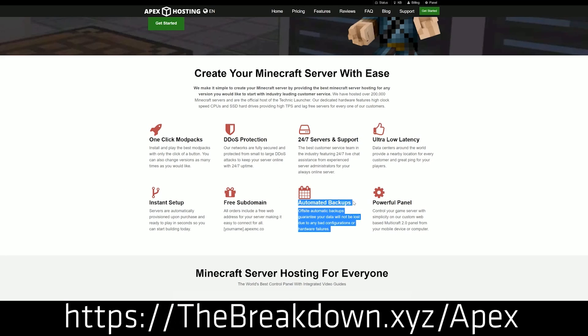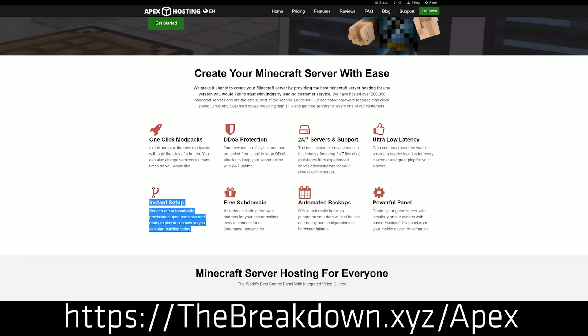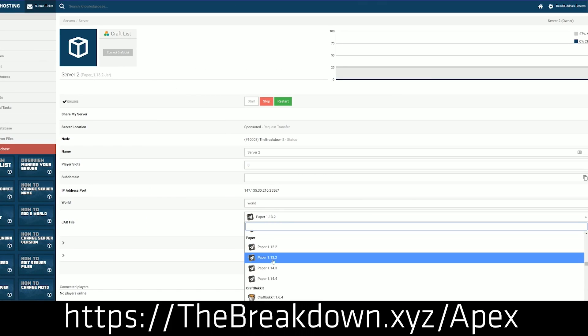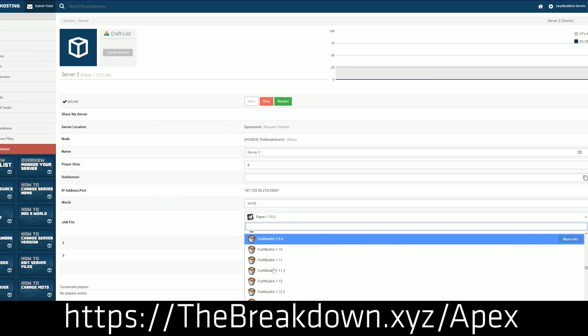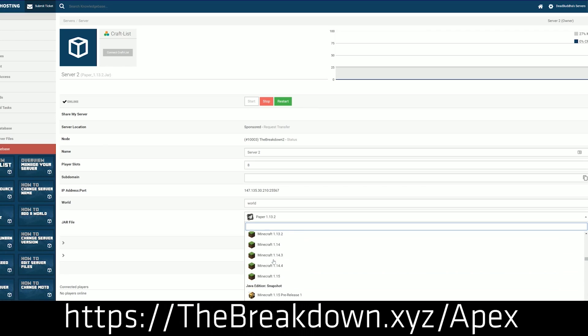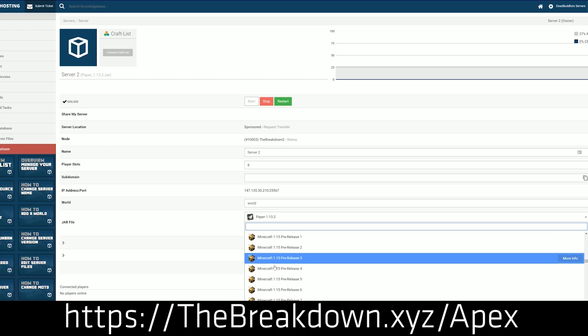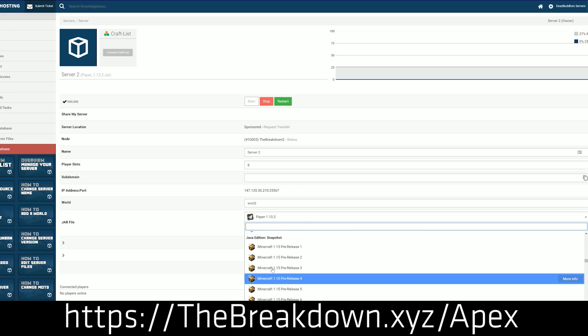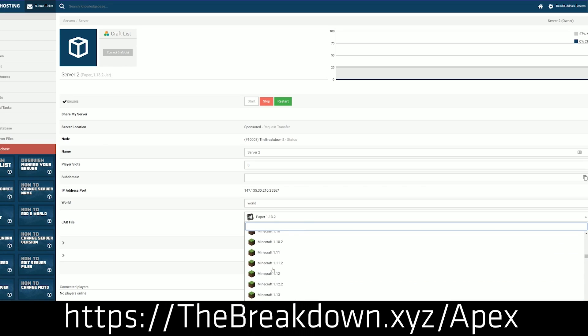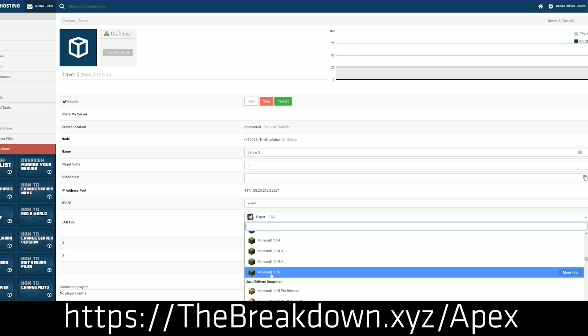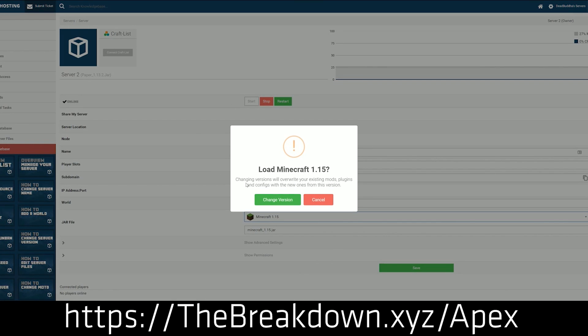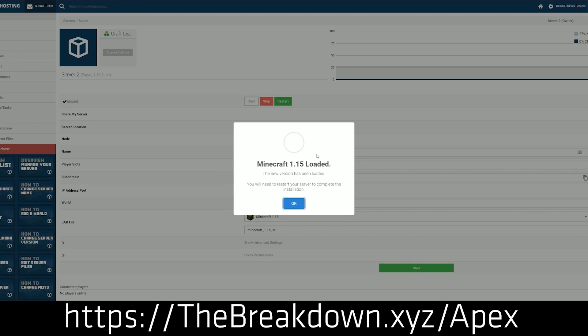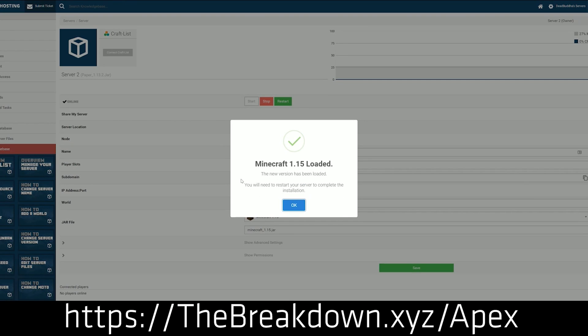With Apex, you can set up a server in under five minutes very quickly and very easily. They are incredible and it doesn't matter if you have a good computer, bad computer, good network connection, bad network connection. As long as you can play on servers like Hypixel, you can play on a server with Apex Minecraft Hosting that you fully control and can add your own plugins and mods and mod packs in just a few clicks. So check out Apex at the first link down below, thebreakdown.xyz/Apex.